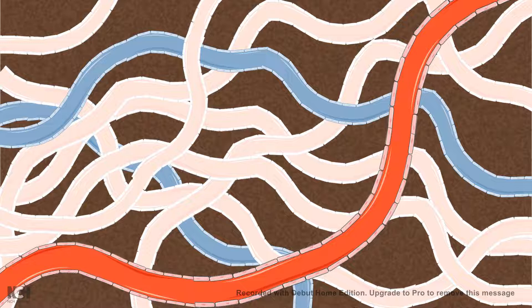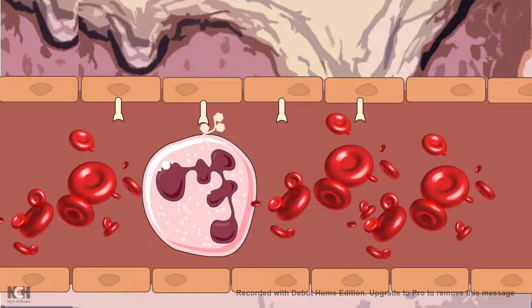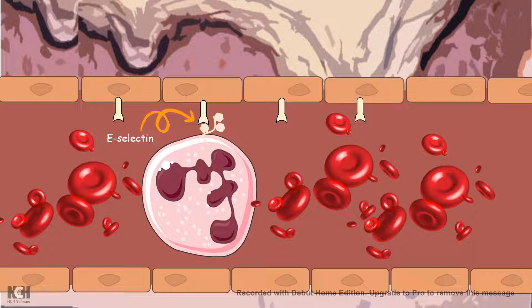The macrophages secrete cytokines, which have a lot to do with other blood cell types such as neutrophils. Now, this is a blood capillary situated just under the skin. The change that happens to neutrophils in response to pathogen invasion is conveyed by the signals secreted by these antigen presenting cells. The neutrophils rolling across the blood capillary would encounter e-selectin.